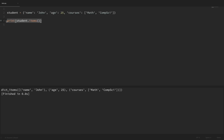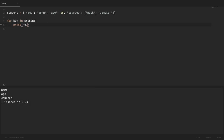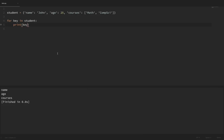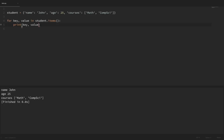To loop through all keys and values, we might be tempted to loop the same way we loop through a list. But if we just say for key in student and print the key, it only loops through the keys. In order to loop through both keys and values we need to use the items method — so we say for key, value in student.items and then print the key and the value. Running that shows that each iteration the key variable holds each key and the value variable holds each corresponding value.